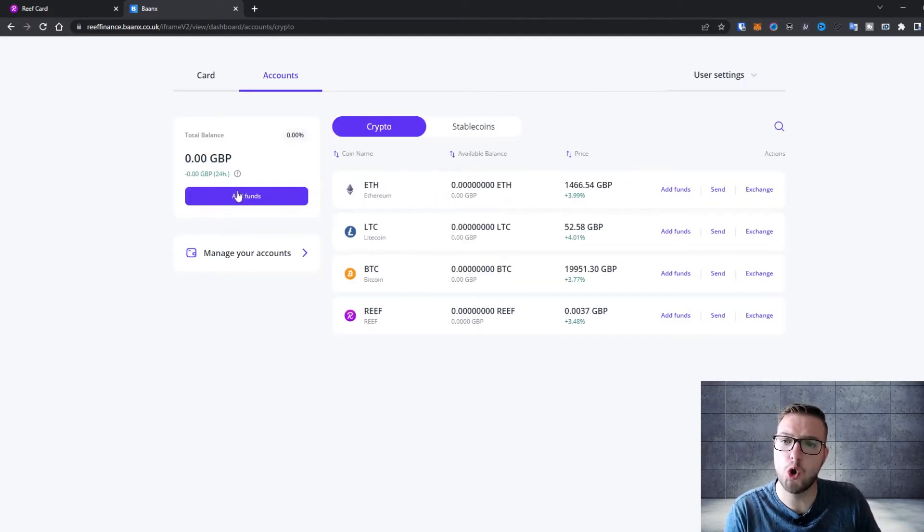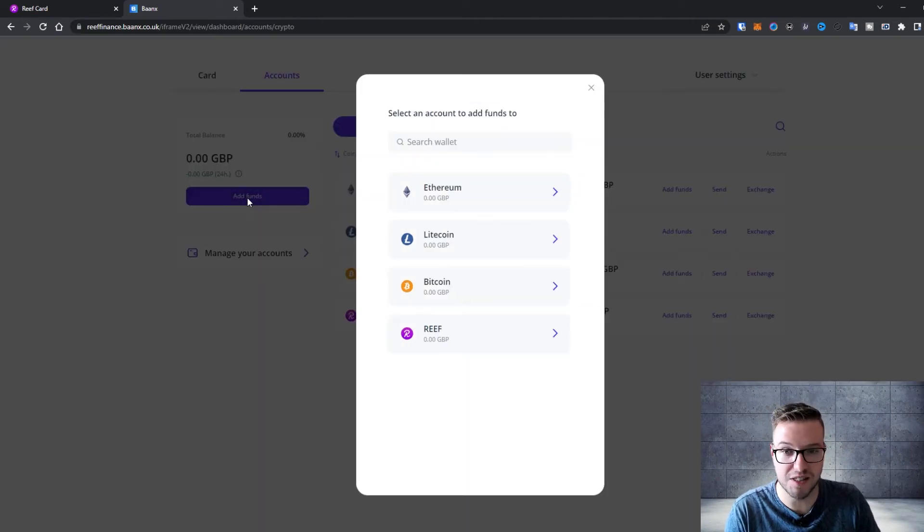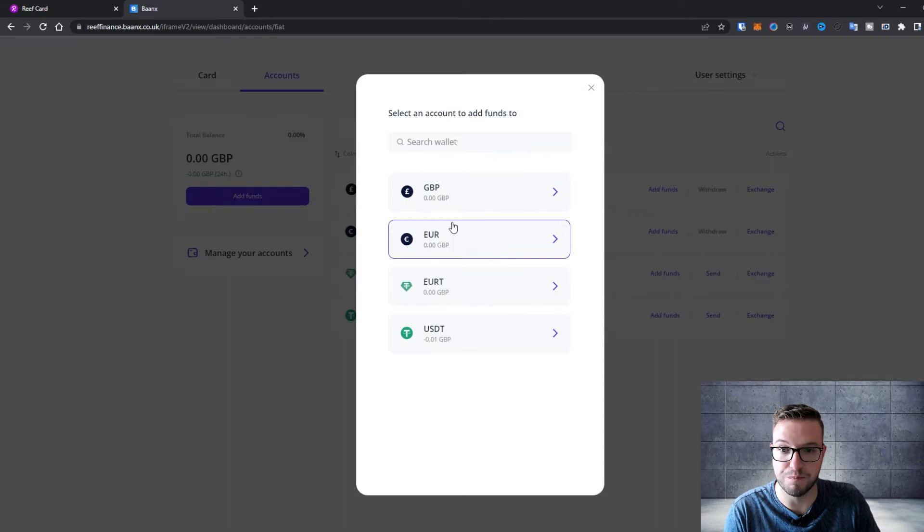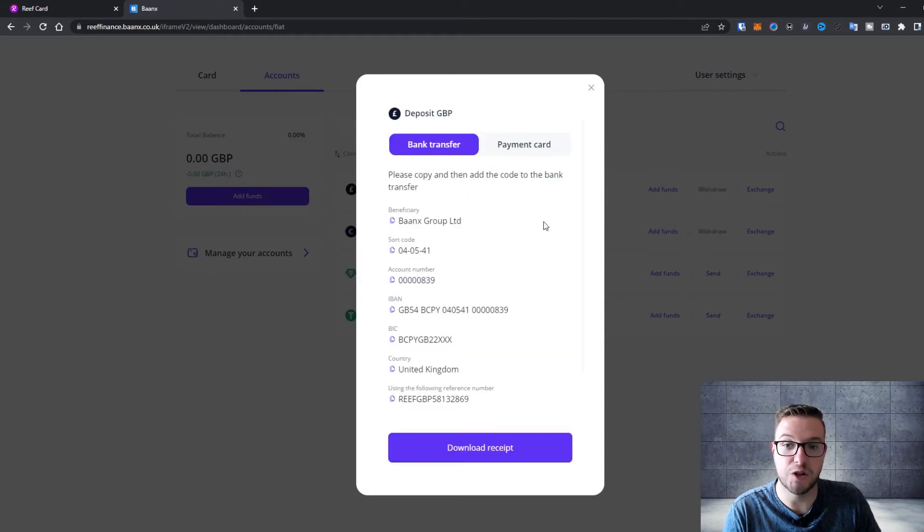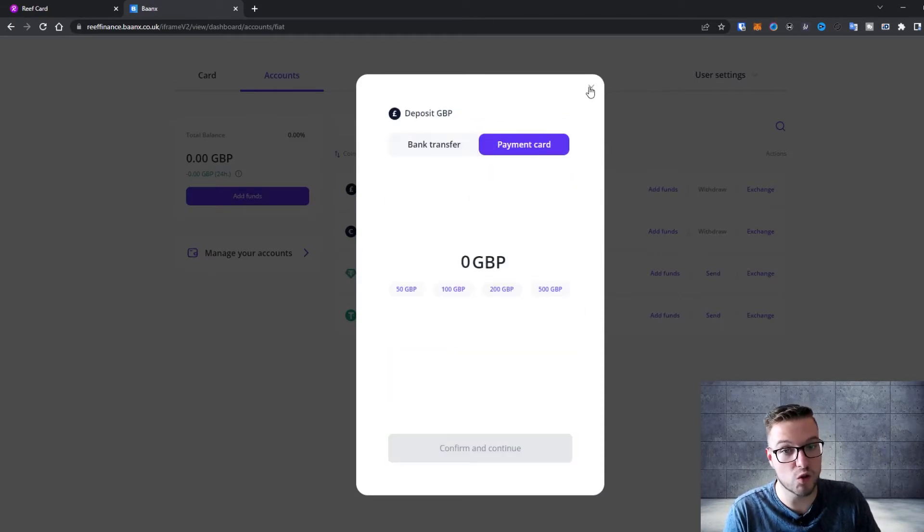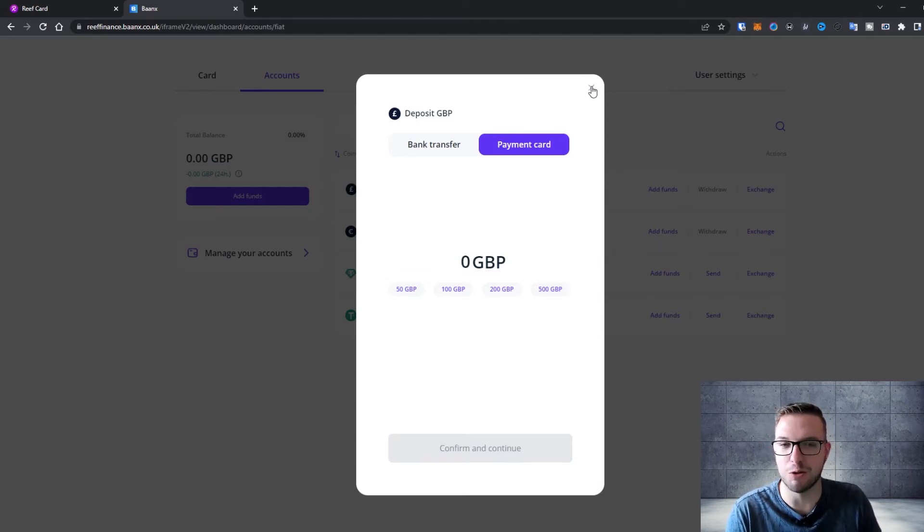There is also an option to top up the account. You can press add funds and for example choose GBP and you can use the bank transfer or a payment card. This is also the way to top up that card.